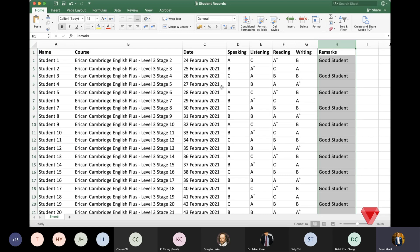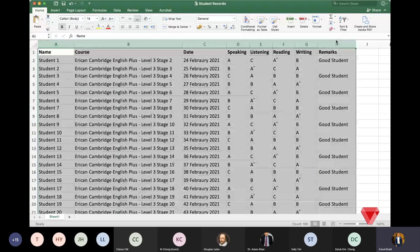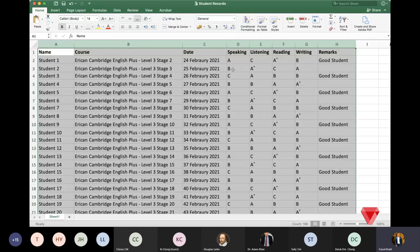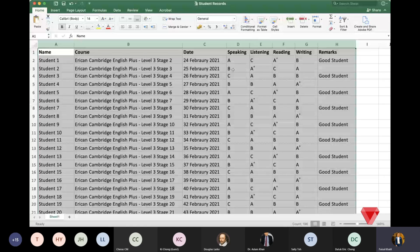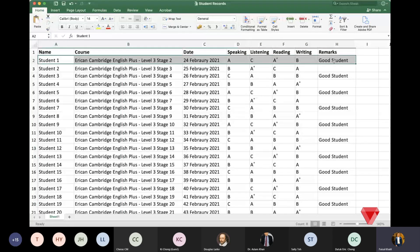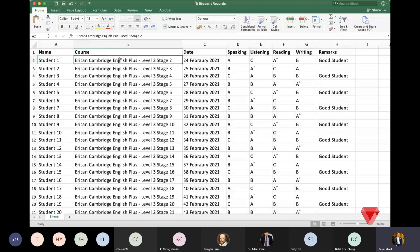The overview of this process is that we will pull data from the Excel sheet into the Microsoft Word file automatically. This eliminates human error and makes the work much easier rather than keying in data one by one. We need to tell Microsoft Word which student record to take from the file, so the correct course, date, grades, and remarks are pulled for each student.